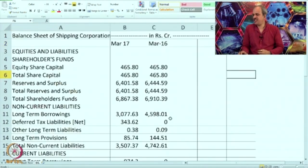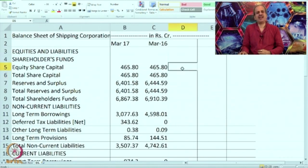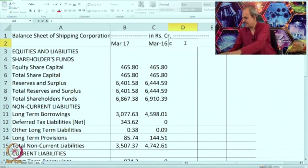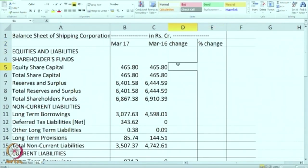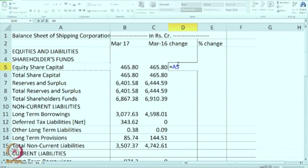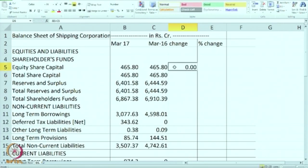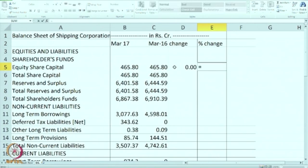Now we will go to the balance sheet. Same way as before, we will try to calculate the comparative balance sheet and analyze it. You can call it either difference or change, and we will also calculate the percentage change. Please calculate it along with me. Take the current year figure minus the last year figure, and express it as a percentage to the base — percentage to last year's figure.